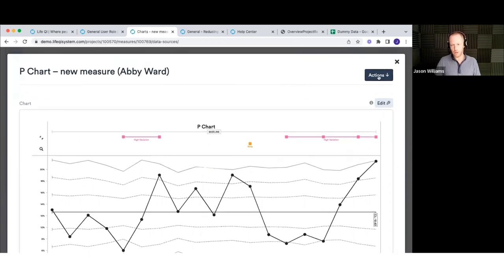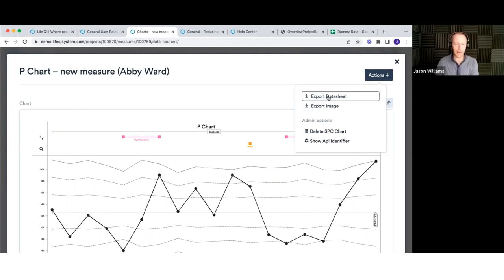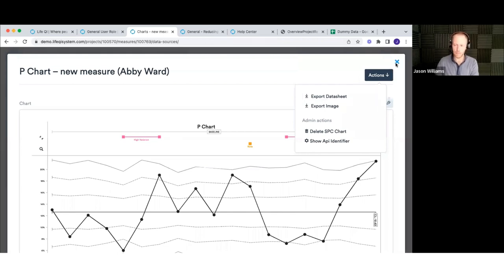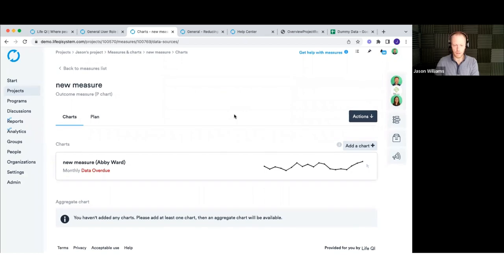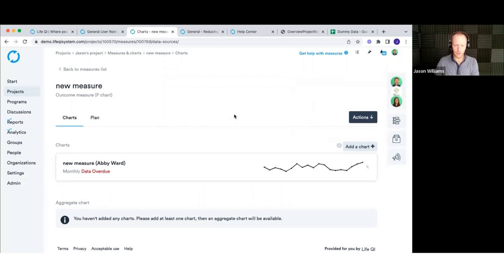It's worth pointing out the actions button on the chart. If I want to get my chart out — for example to use in a presentation — I go to actions, export image. I can also export the data out to Excel. Those options are available there.